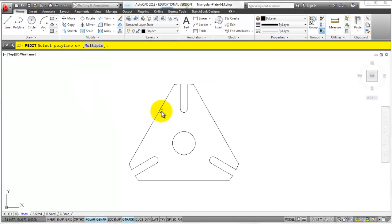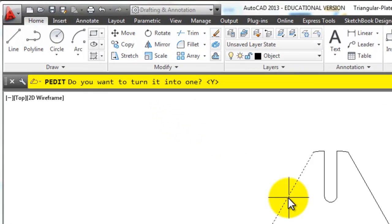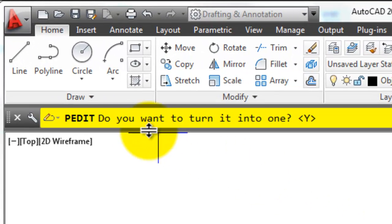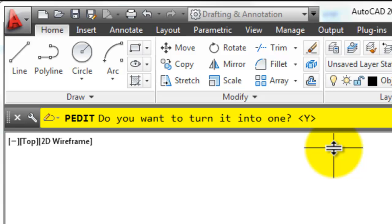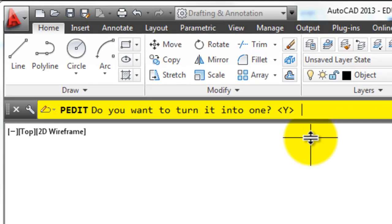Then you simply pick on one of the items and when you pick on it the command line is going to say, hey that's not a polyline, do you want to turn it into one? Just simply press enter to say yes.